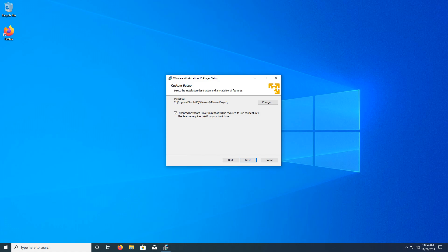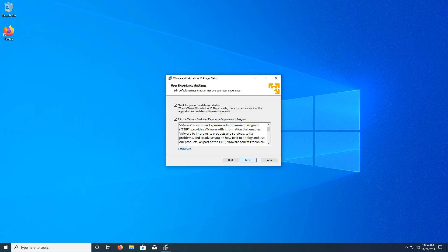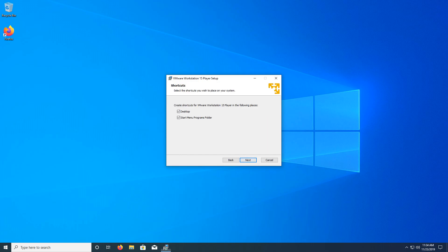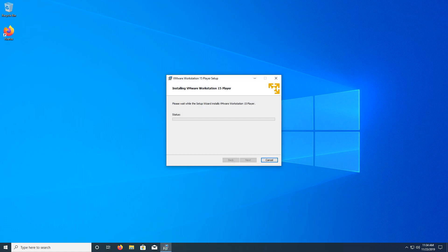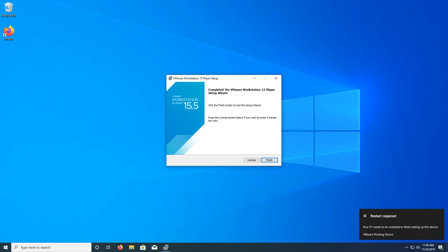I do recommend the Enhanced Keyboard Driver, because it improves keyboard performance quite a bit. And, like, keyboards kind of suck. Alright, so now that VMware is done, we're going to install the Windows 10 installation media.